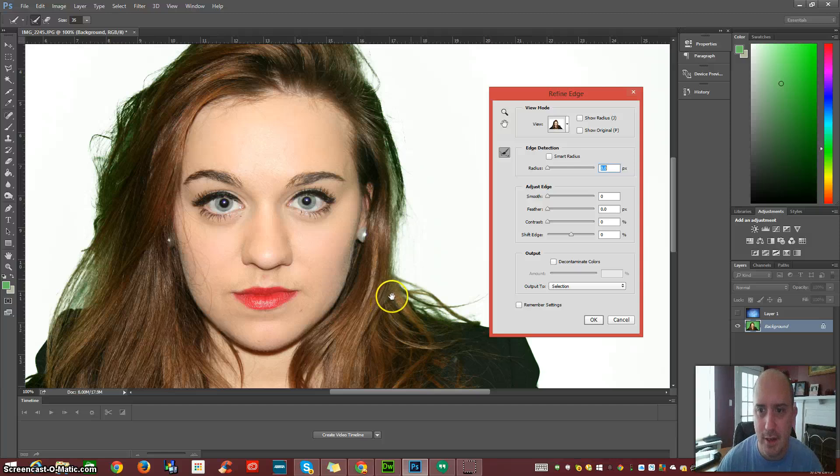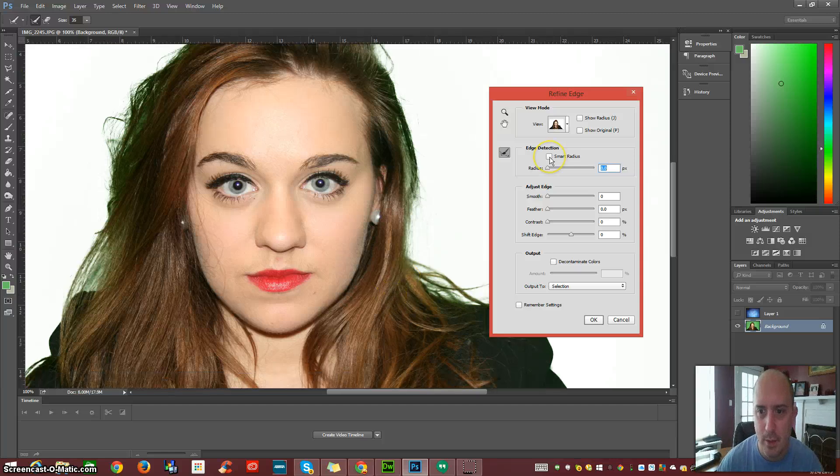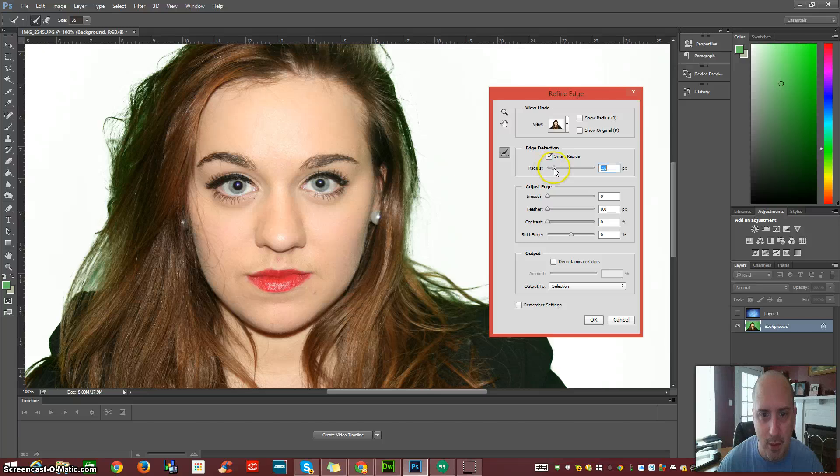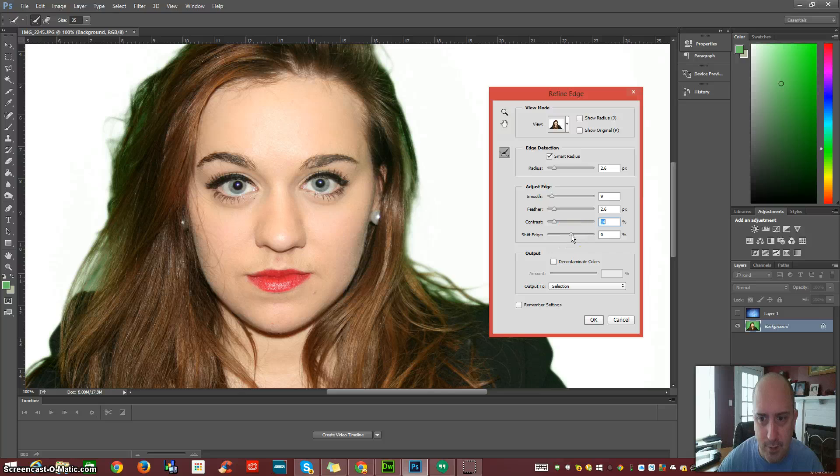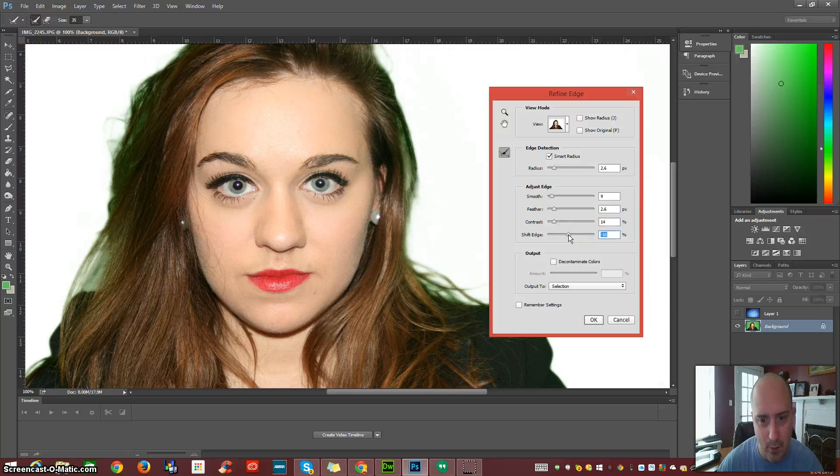So we're going to play with these settings here. I normally use the Smart Radius. Bump that up a little bit. You can see as we go through here and adjust the Smooth and the Feather and the Contrast and the Shift Edge, it does a great job at getting rid of some of that green.